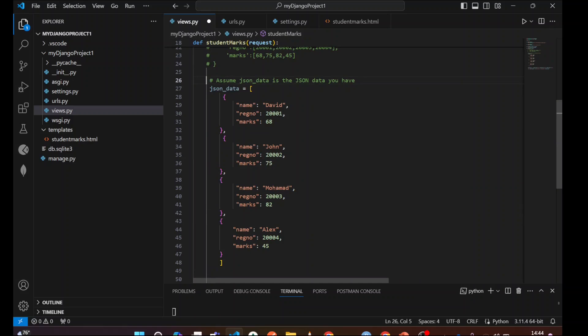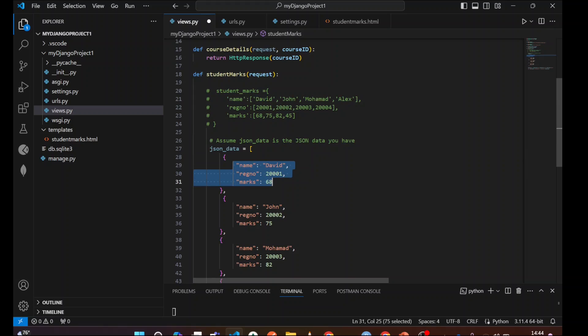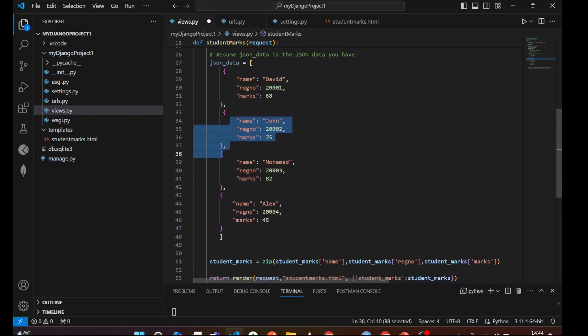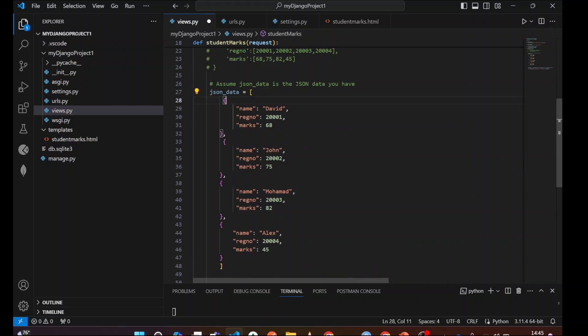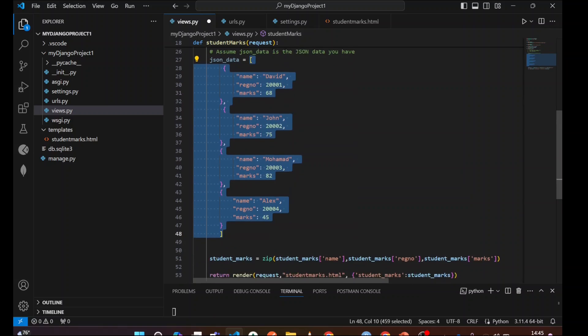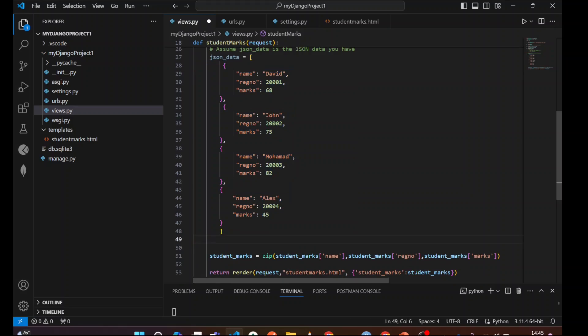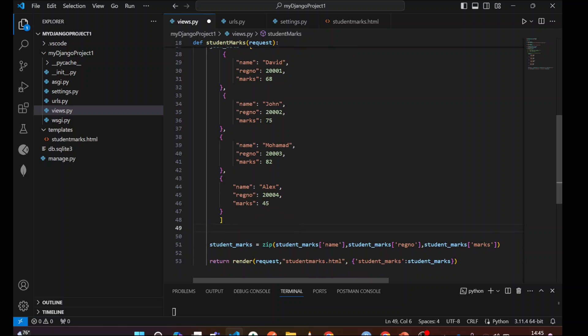You can see I have assumed data JSON data is a JSON data as you have it. You can see the same data I have converted into the JSON format. You can check it out since this data structure is already in the JSON data structures format. So no need to dump, no need to load anything, no need to do. Just we need to pass this data as it is into the HTML template file.